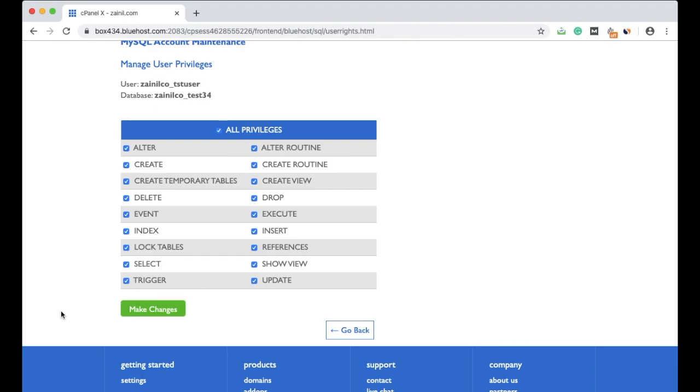You have to create a database and connect to that as well, because you can't run a WordPress website without a database. When you create manually, you have to create the database manually as well. Then these details like database name, database user, and password, you have to enter in the wp-config.php file.